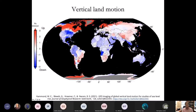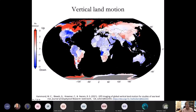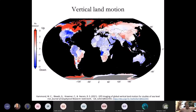Here's the vertical land motion for the whole continental region on the planet. You can see this rebound in red in millimeters per year for not only North America, but also in Fennoscandia, where the formerly thick ice sheets of the Pleistocene ice age have been removed and the land is rebounding.